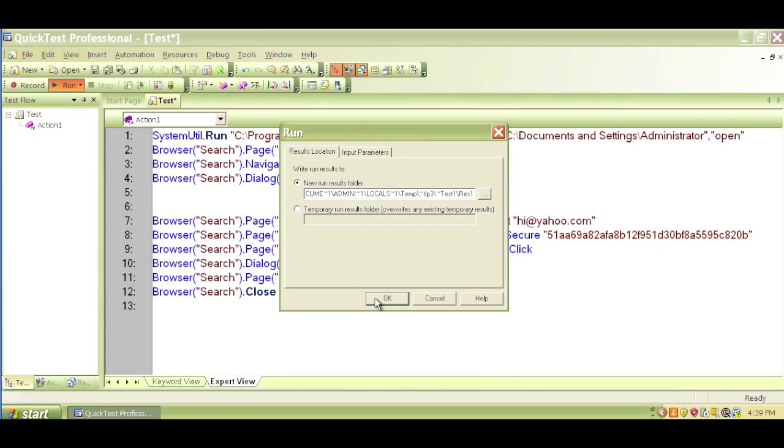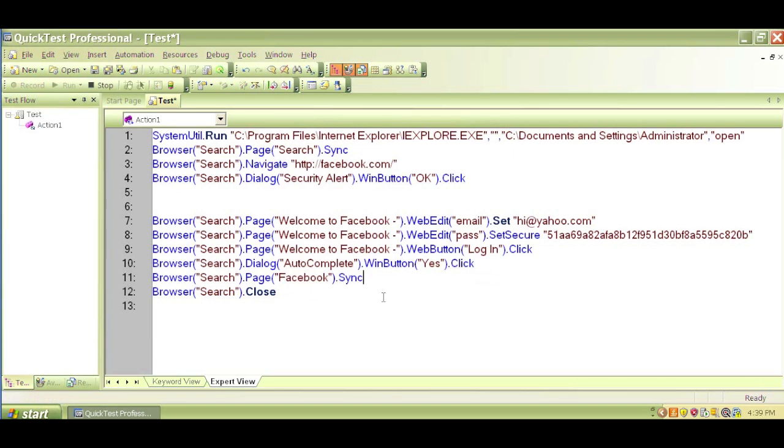What will happen is QTP will playback whatever we have just recorded. QTP will copy what we performed and QTP will do the same by playing back what happened, each of my keystrokes and mouse clicks. Let's click OK and see what happens.